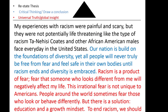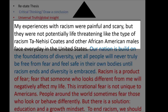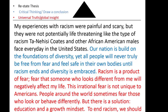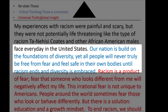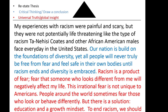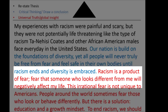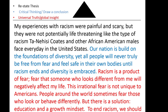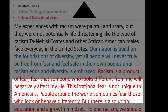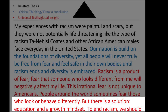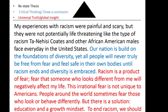Here's an example. Starting with the restated thesis: 'My experiences with racism were painful and scary, but they were not potentially life-threatening like the type of racism Ta-Nehisi Coates and other African-American males face every day in the United States.' Then critical thinking: 'Our nation is built on the foundations of diversity. Yet all people will never truly be free from fear and feel safe in their own bodies until racism ends and diversity is embraced.' Then broadening to a universal truth: 'Racism is a product of fear — fear that someone who looks different from me will negatively affect my life. This irrational fear is not unique to Americans; people around the world sometimes fear those who look or behave differently. But there is a solution: education and a growth mindset. To end racism, we should...' and continue with your answer.